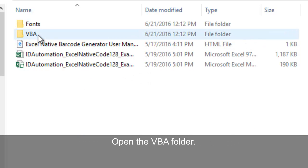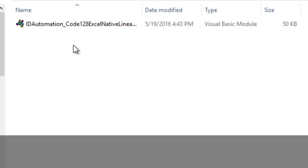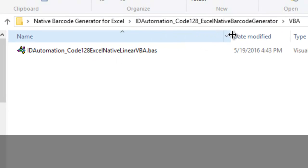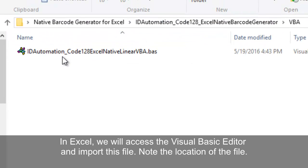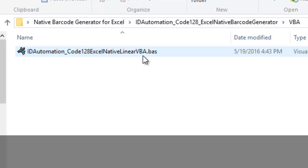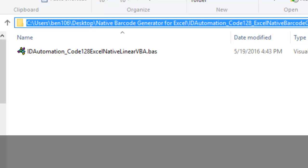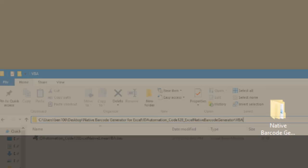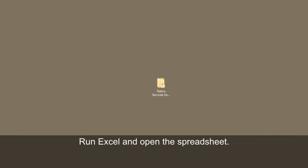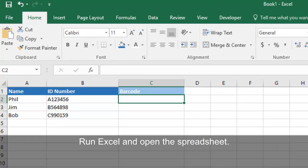Open the VBA folder. In Excel, we will access the Visual Basic Editor and import this file. Note the location of the file. Run Excel and open the spreadsheet you would like to barcode.